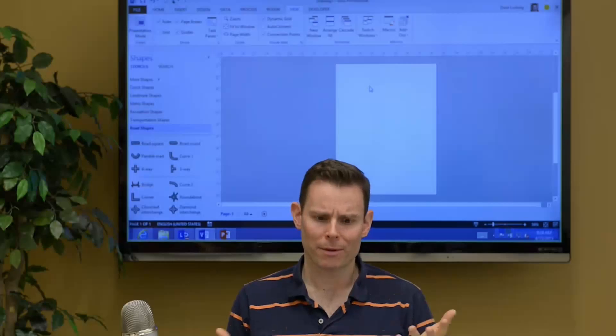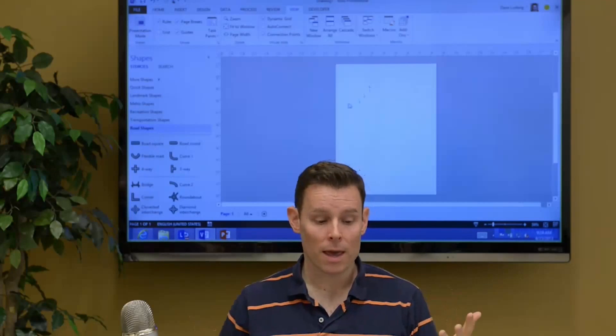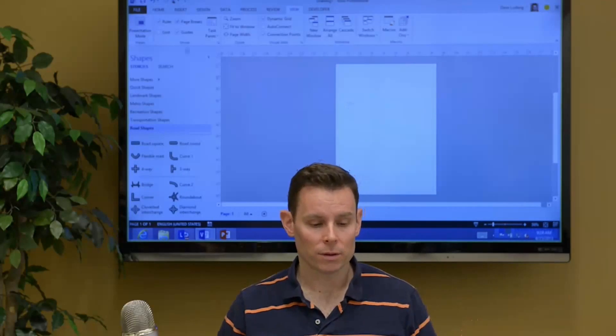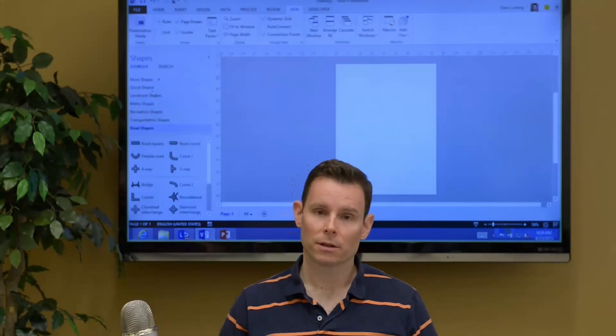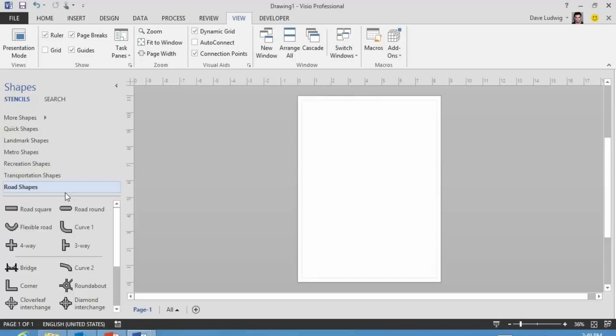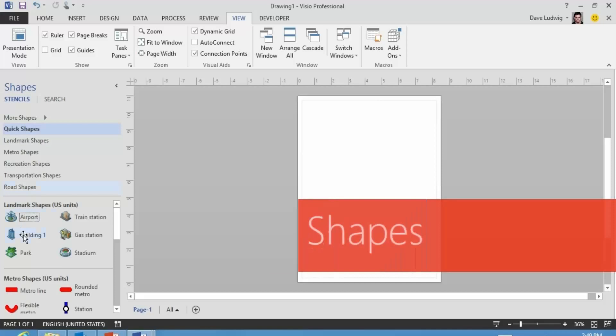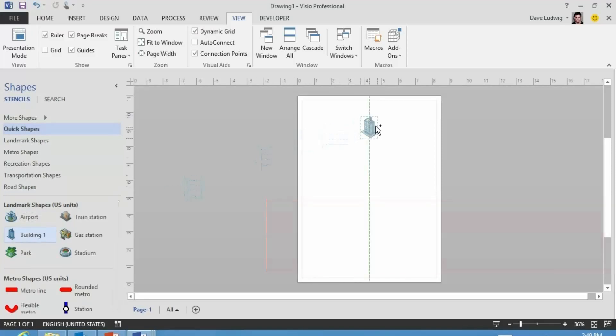And then you might be thinking, well, what does a template then give you? It gives you stencils that are related to that template. So we opened a map template because we're going to show people how to get to our building. And we've got all sorts of things. We've got a quick shapes template here where we can add a building. This is our building that we work in.